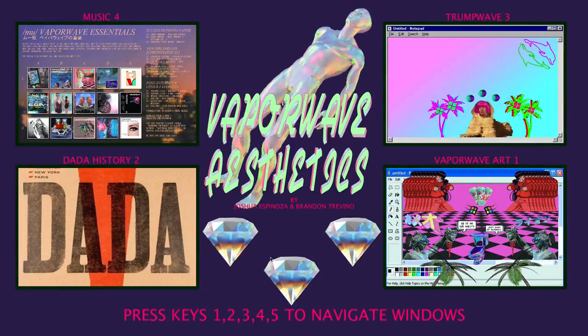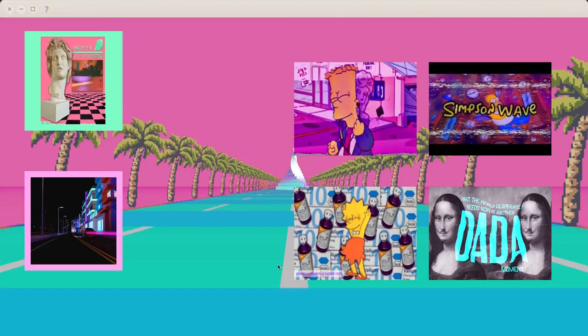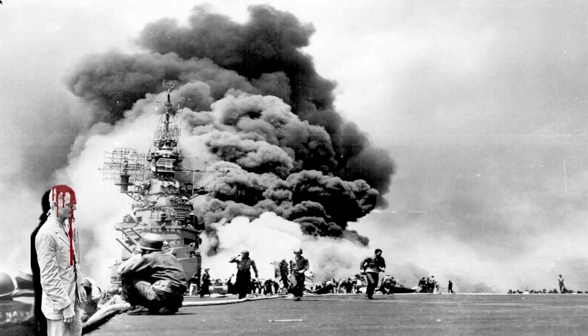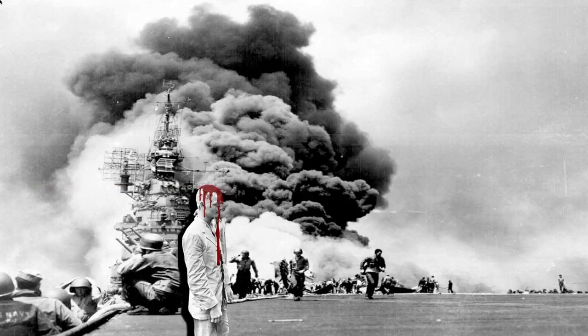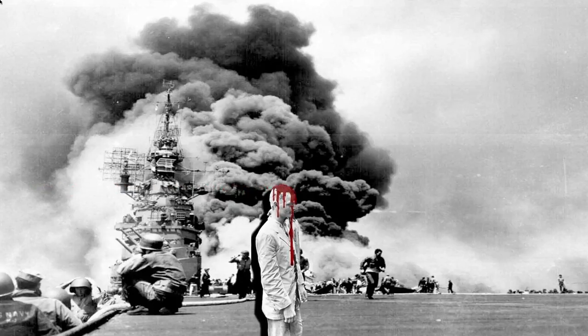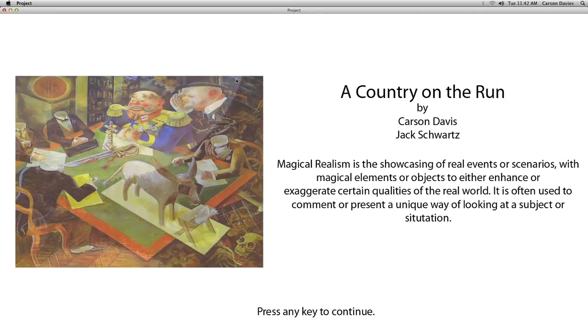Each student has an interactive experience, so they're going to invite you to their station, facilitate a conversation with you, and you're going to walk into their graphics essentially with your mind and go through a lot of different choices that they are hoping will provoke you to think deeper about their topic.